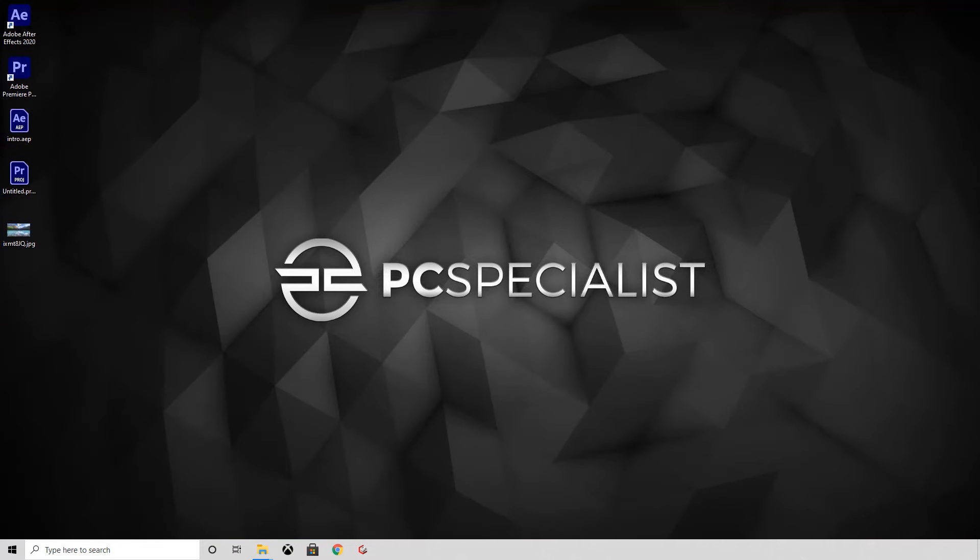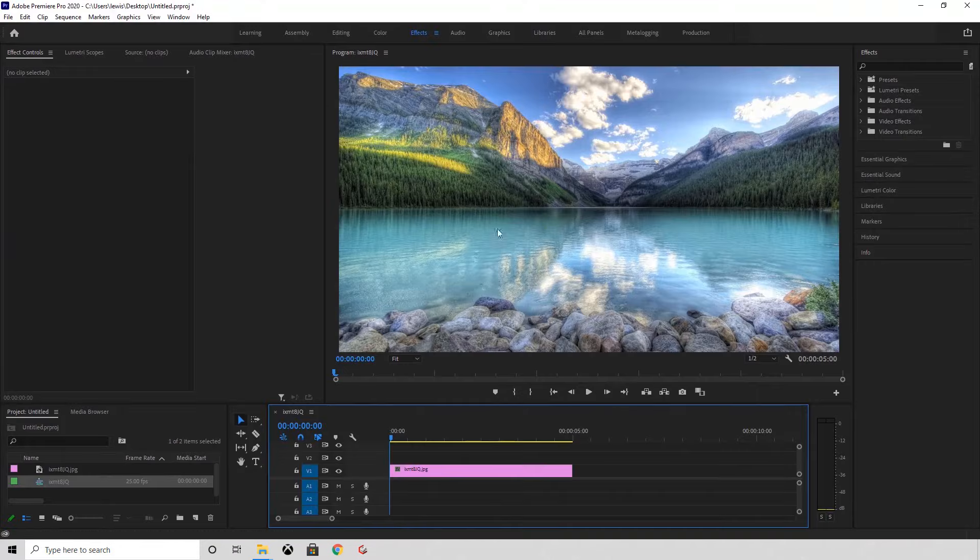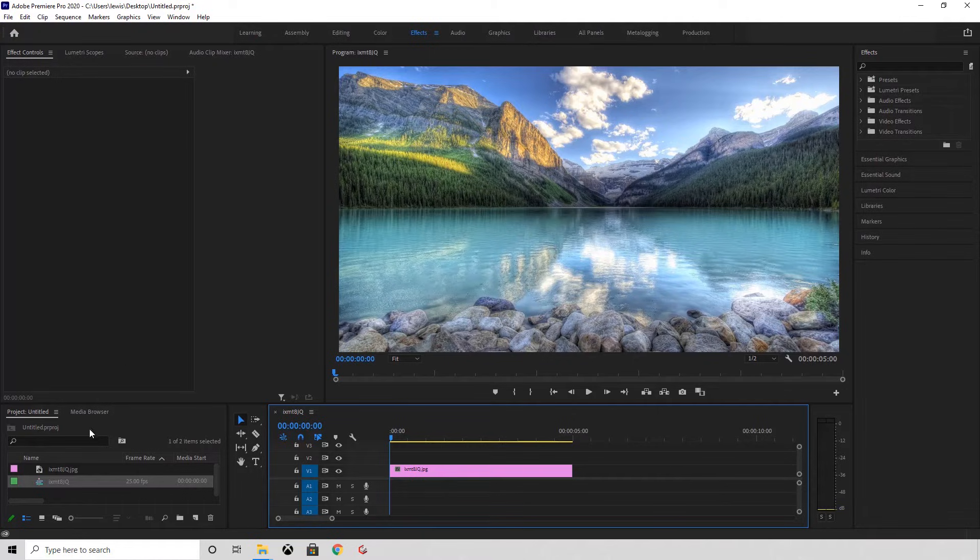Next, we want to open up Adobe Premiere. Here I've just got a blank project with the wallpaper.